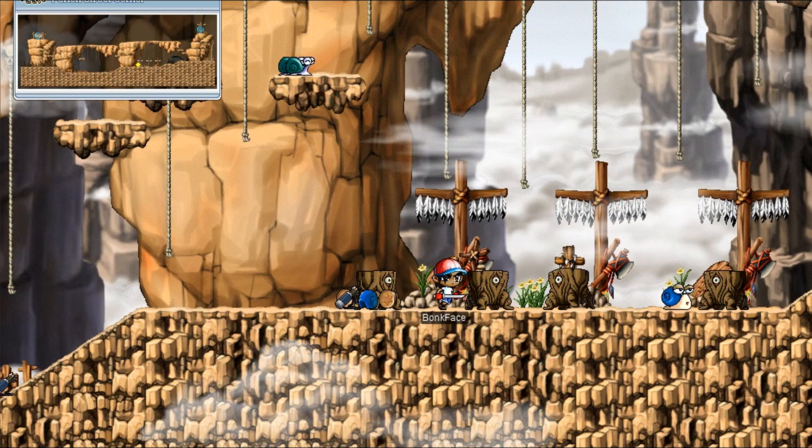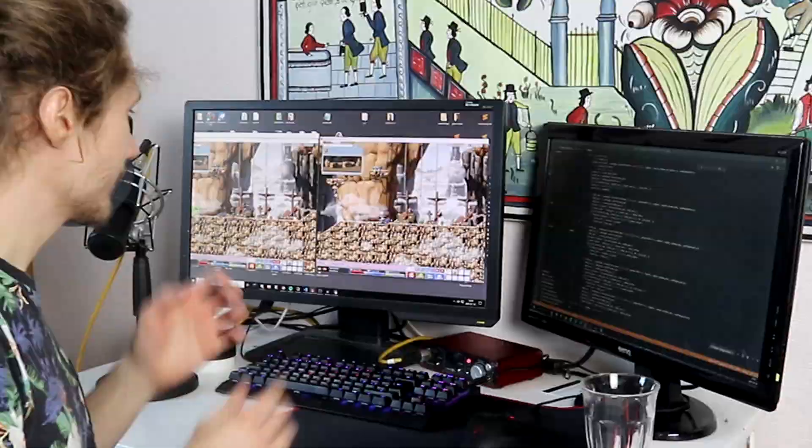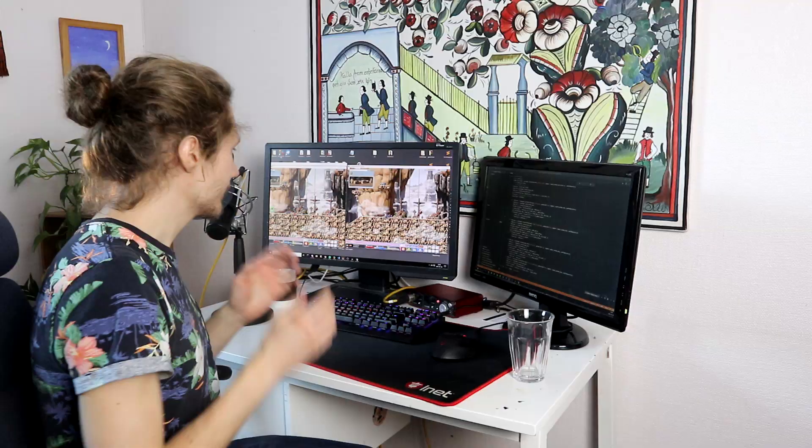Looking at the screen, we see gameplay from someone playing a video game, but it is not a human playing this game. This is software I wrote that is playing the game for me — not touching the keyboard, not touching the mouse.